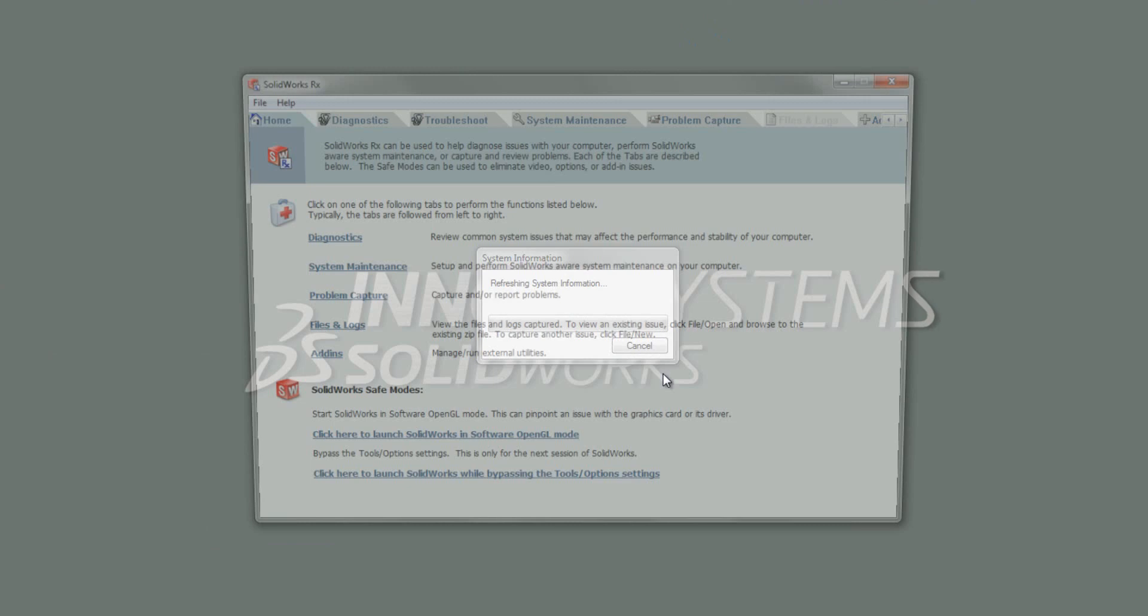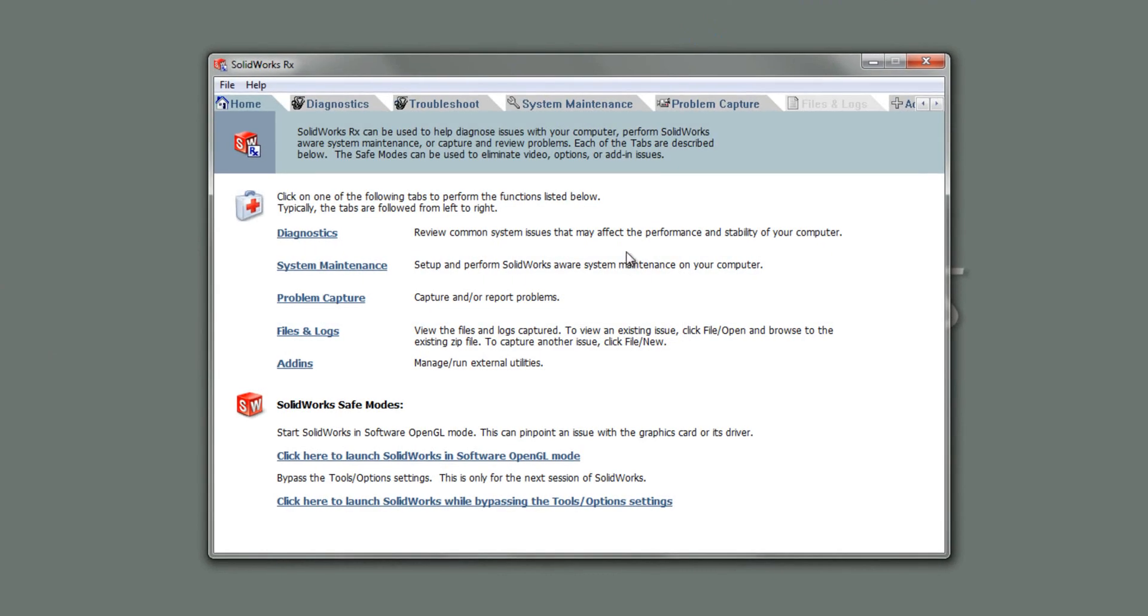Now, you may be asking, what exactly does this tool do? The main reason for using SOLIDWORKS Rx is to do diagnostics on your machine and SOLIDWORKS, and also to capture problems that you may be finding in SOLIDWORKS, so you can send it to us or SOLIDWORKS themselves. And there's also a section on system maintenance.